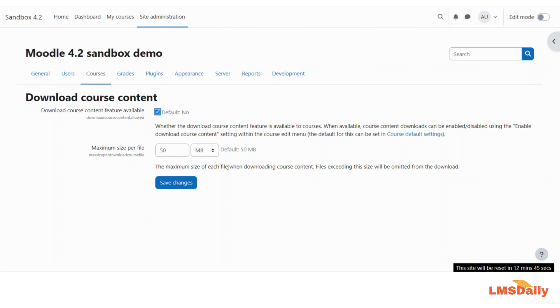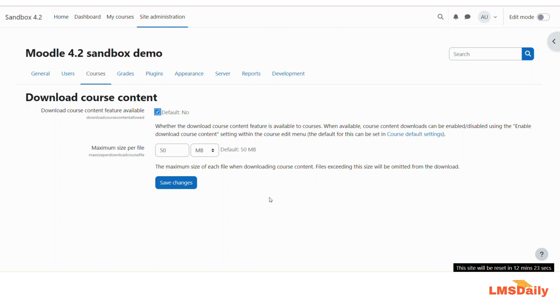As you can see in the description, files exceeding this size will be omitted from the download, so students will have limited content when they are downloading. This project is contributed by the Moodle Users Association. Once you have enabled this, just click on this Save Changes button.